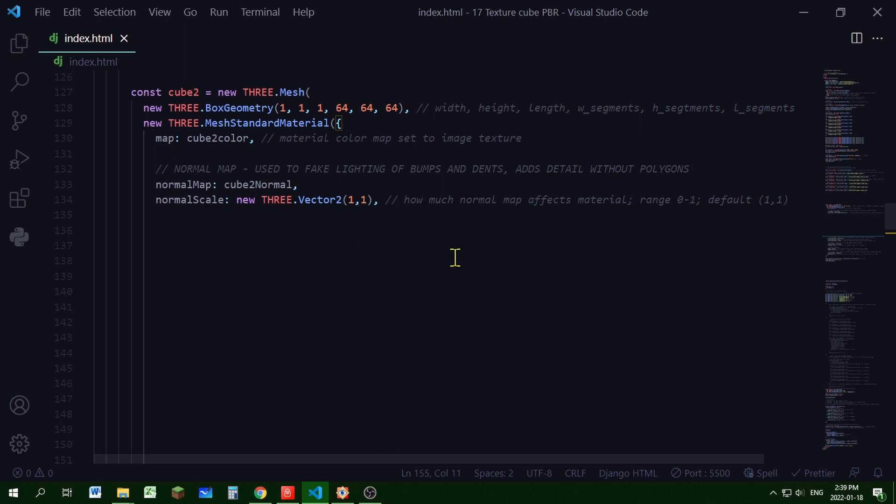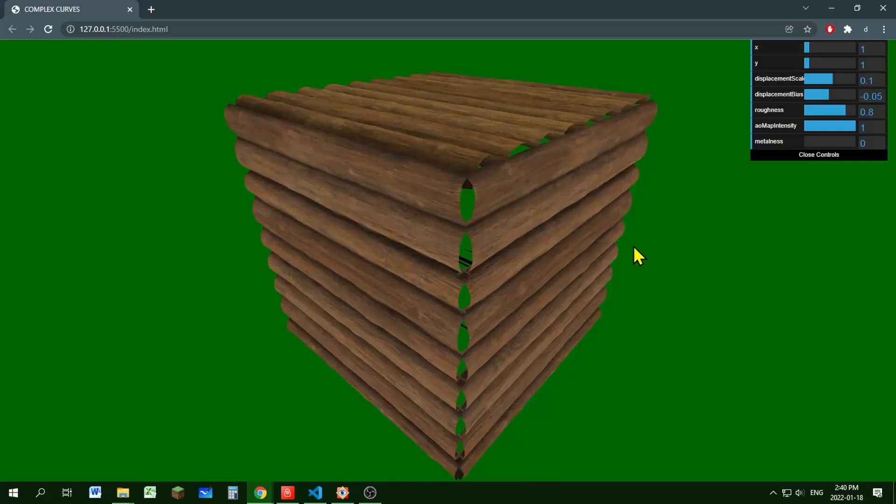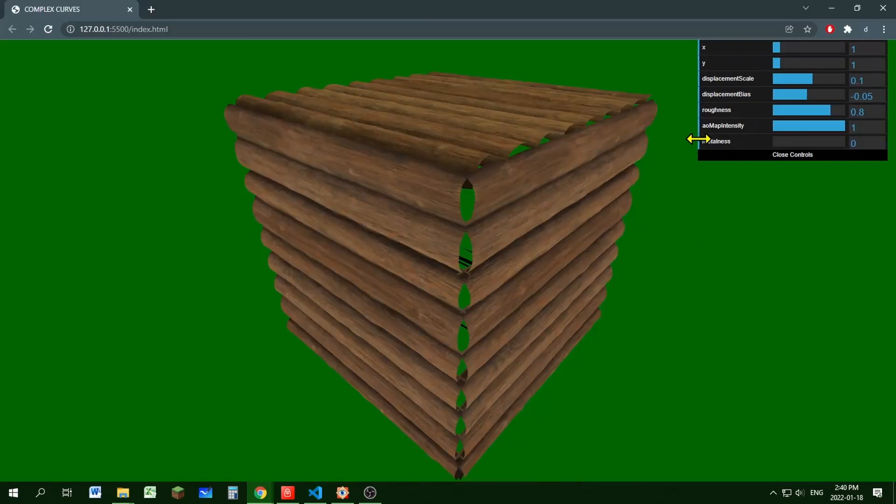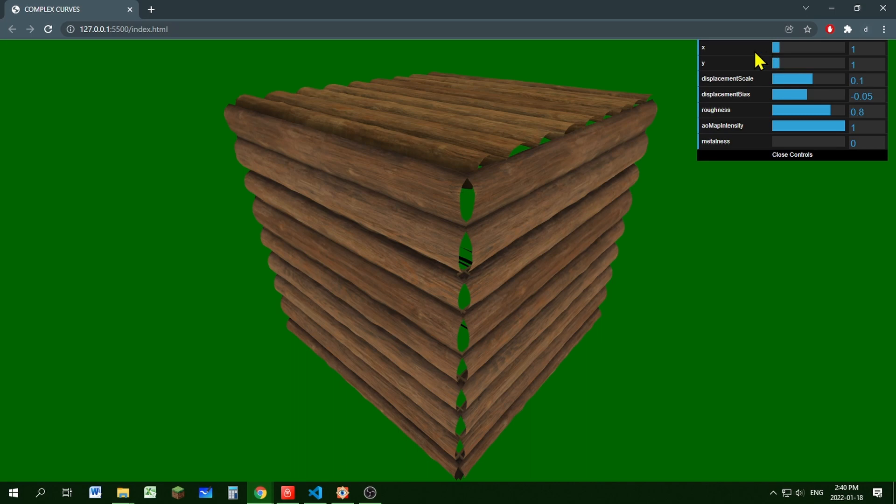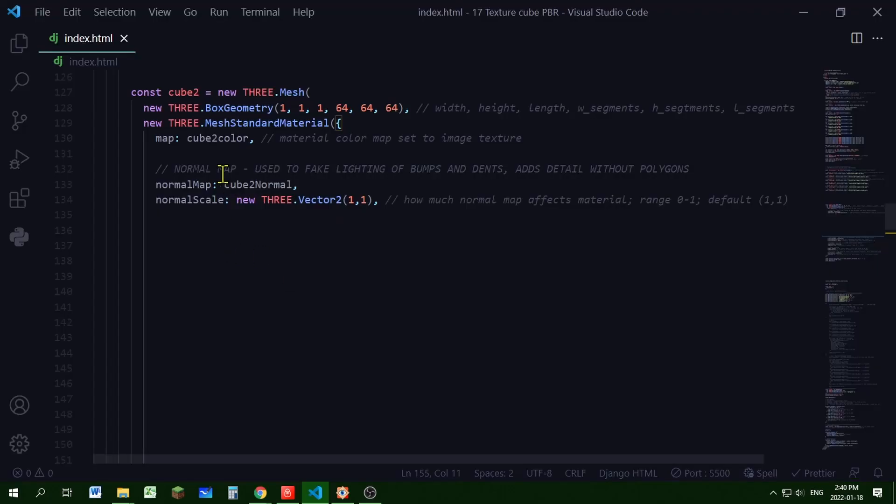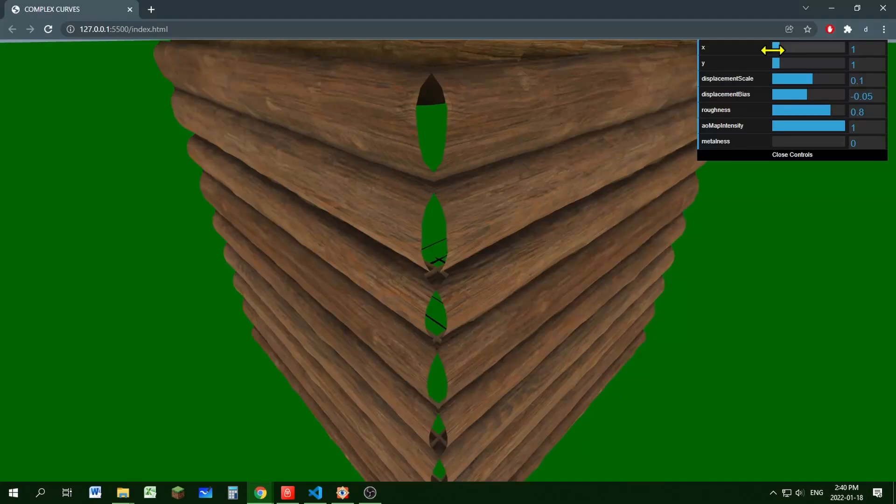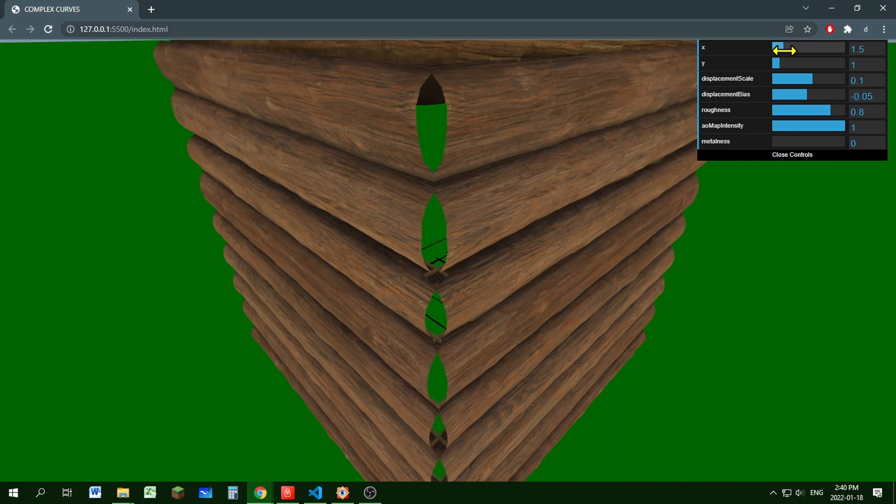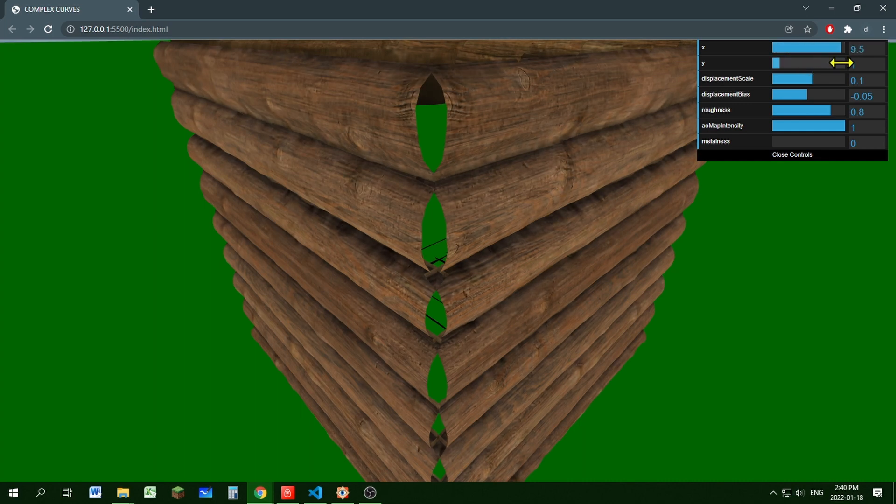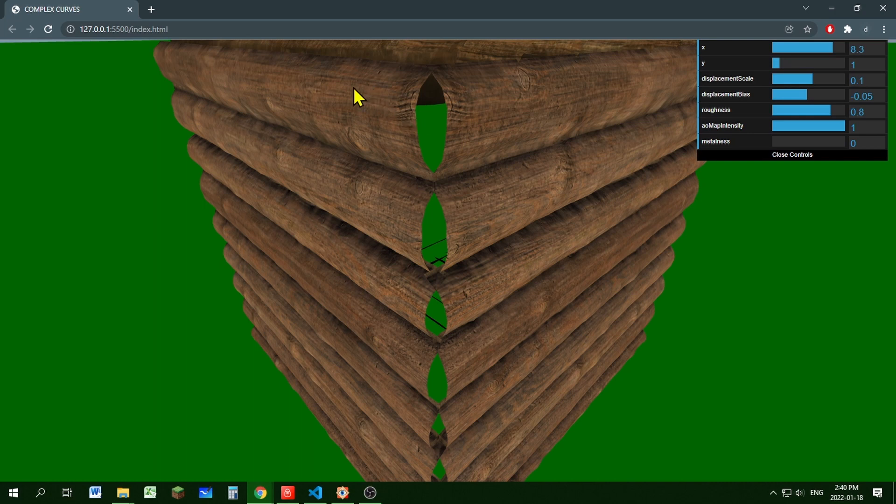So here's my object and I have a slider that I can adjust the x and y values. And remember normal map is used to fake lighting of bumps and dents. So if I increase the x value of the normal scale, you can see that it's becoming a bit darker because I'm adding more details in these areas.